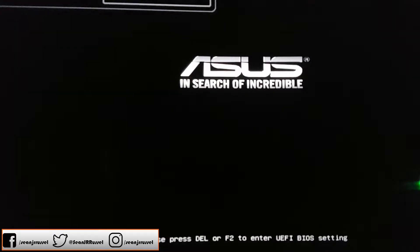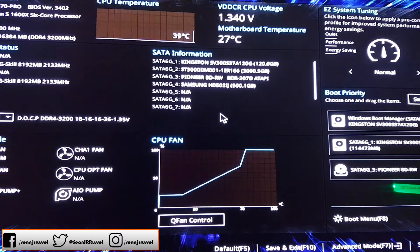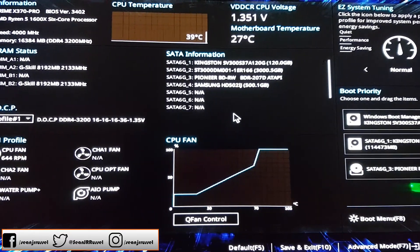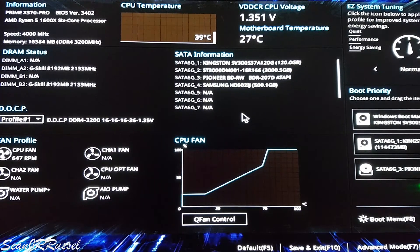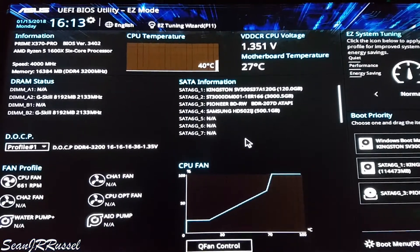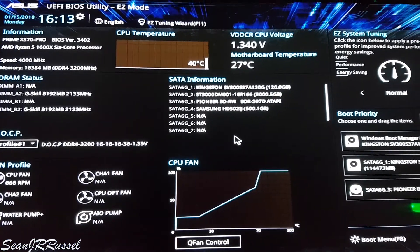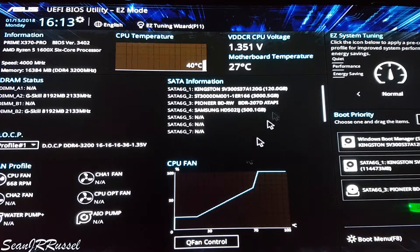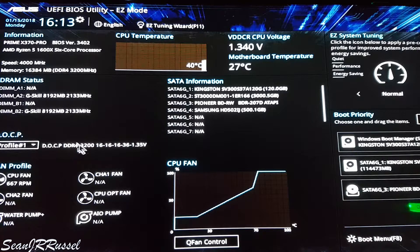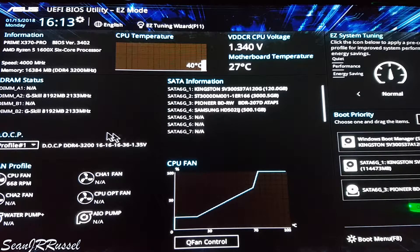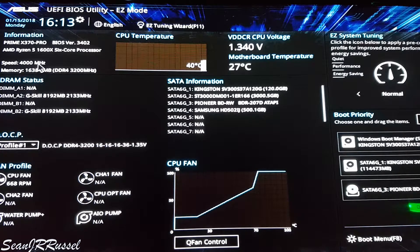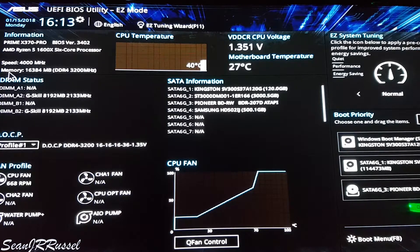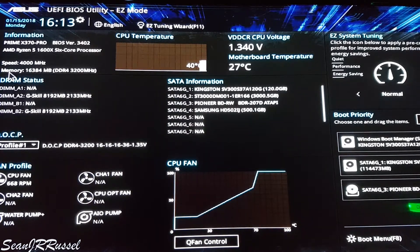What is up guys, welcome back. In today's video I'm going to show you how you can easily overclock the AMD Ryzen chips, and in this particular case the 1600x. After setting in the BIOS, you can see that my memory is running at 3200 megahertz and the CPU is running at 4000 megahertz.